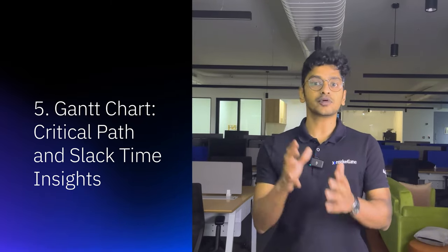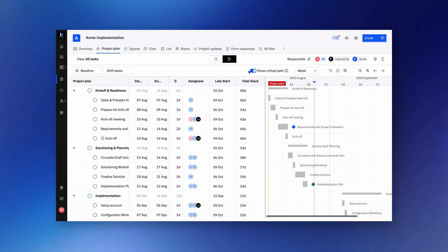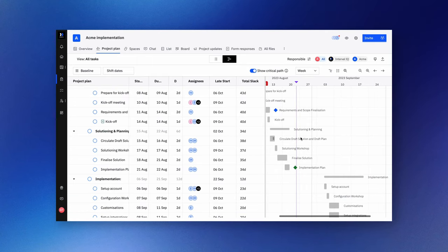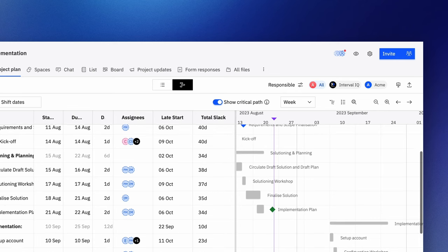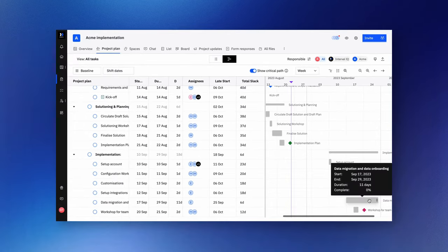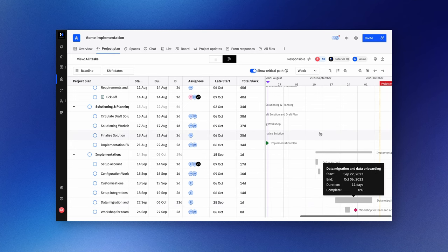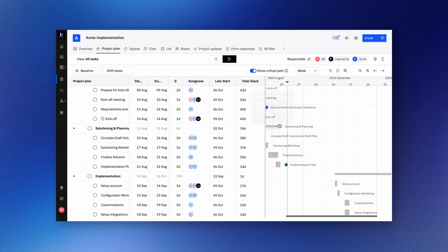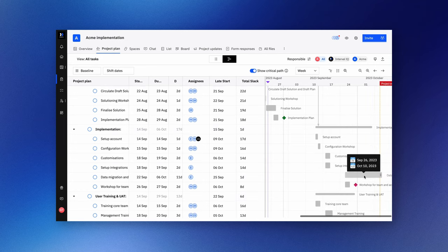Apart from inline editing, Rocketlane's Gantt charts are also equipped with critical path and slack time insights. You can now identify task flexibility and potential delays with more clarity. Enabling the critical path view reveals late start and slack time information. Late start indicates the latest start date without impacting the project's end or due date. Slack time, on the other hand, quantifies the days available before a project due date is affected. This helps you leverage data to reschedule tasks while ensuring project deadlines remain intact.